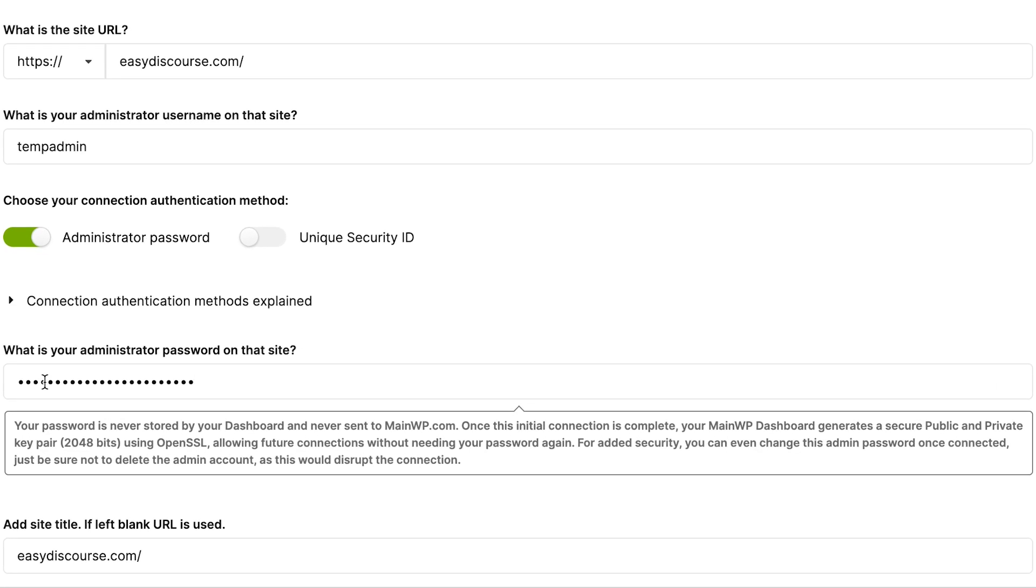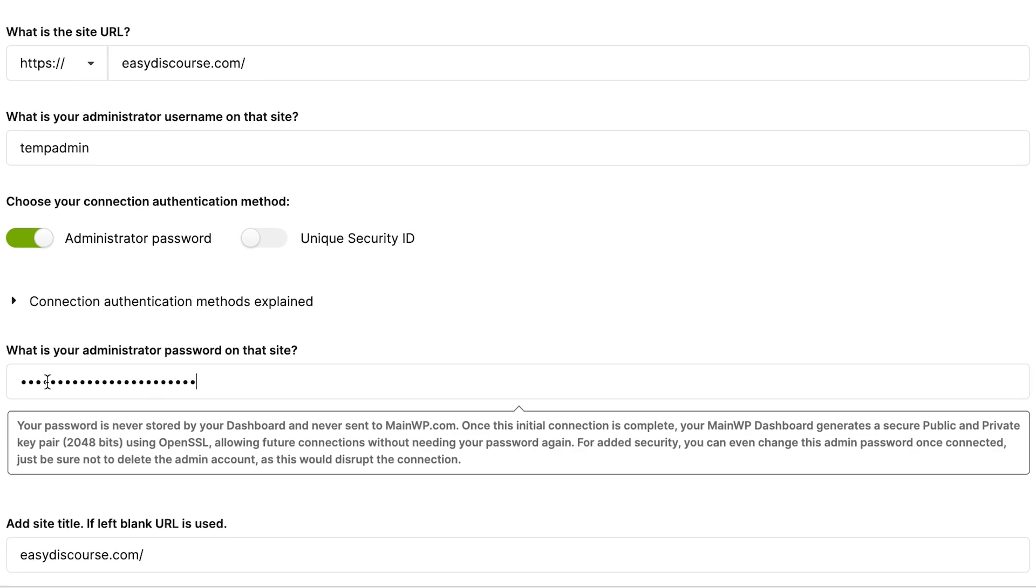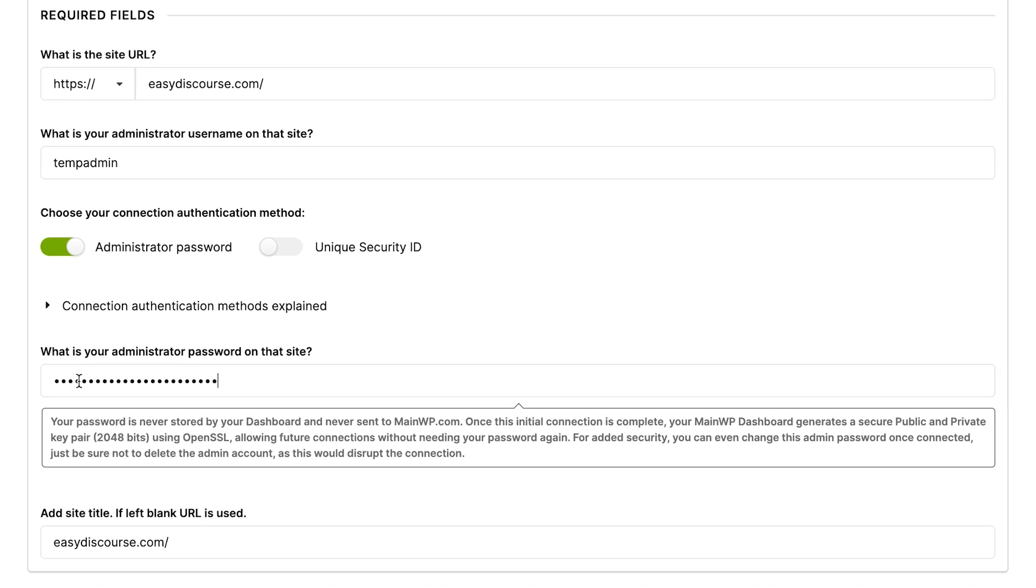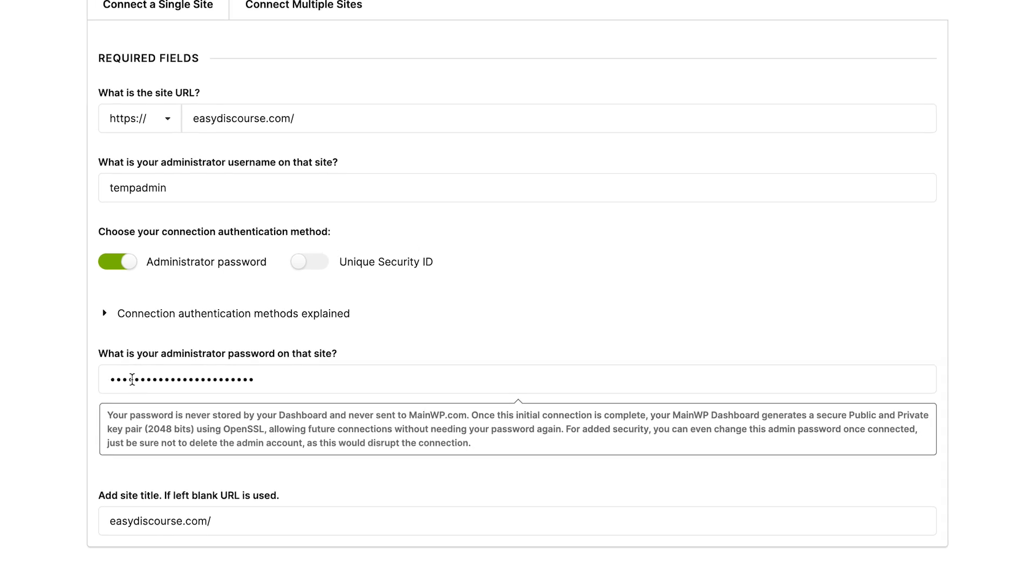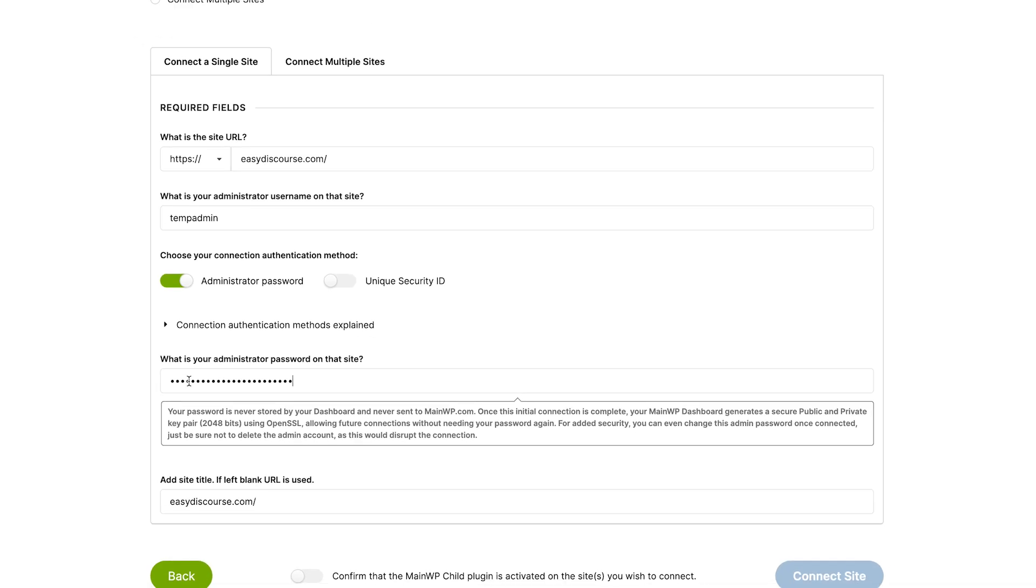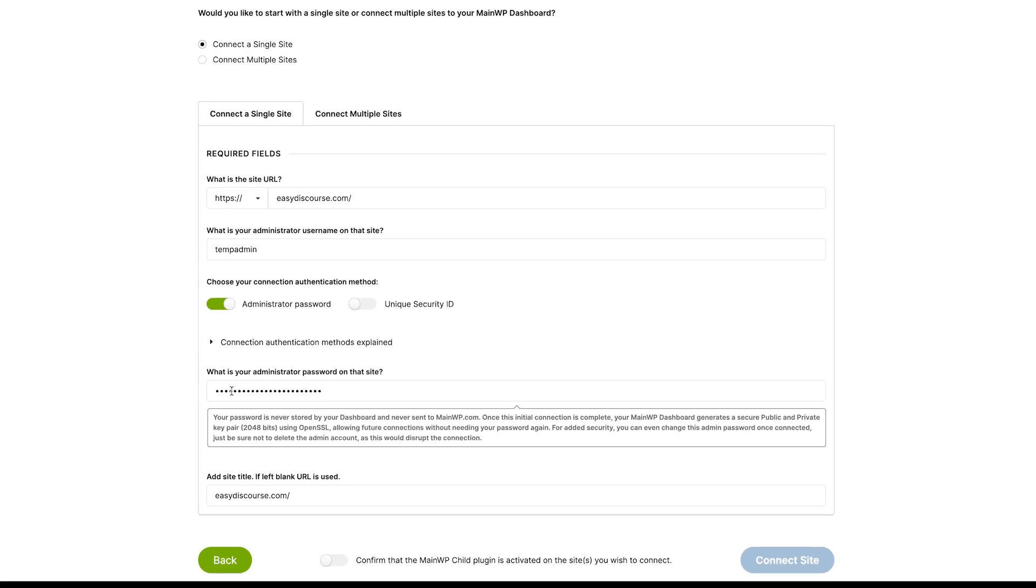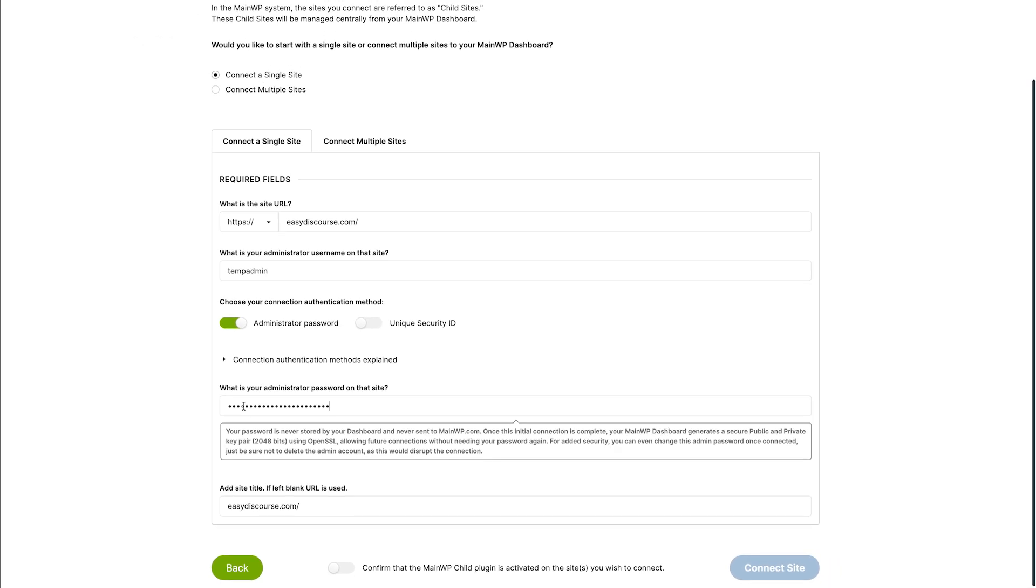After that, your MainWP dashboard generates a secure public and private key pair, allowing future connections without needing your password again. For added security, you can even change this admin password once connected. Just be sure not to delete the admin account as this would disrupt the connection.